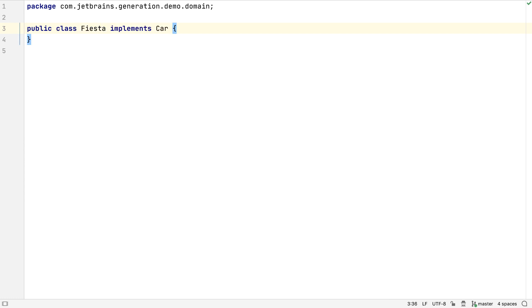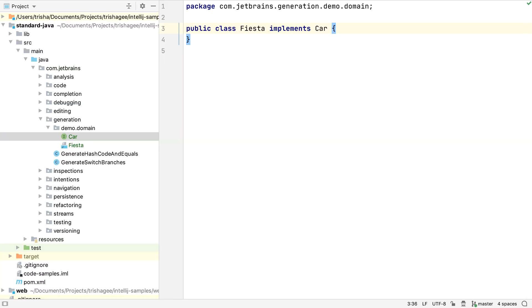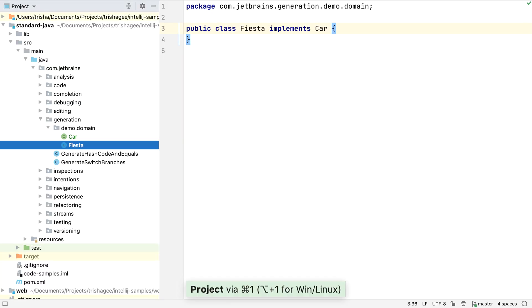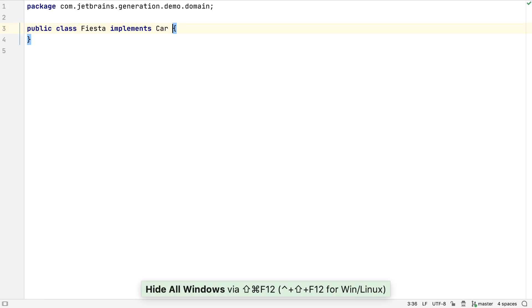IntelliJ IDEA creates a Java class file that implements this interface, and opens it in the editor. We can see it's been put into the correct place in the package hierarchy by looking at the Project window.